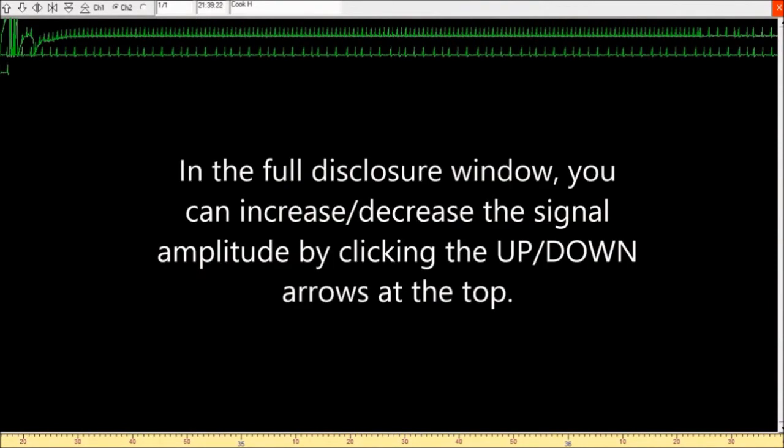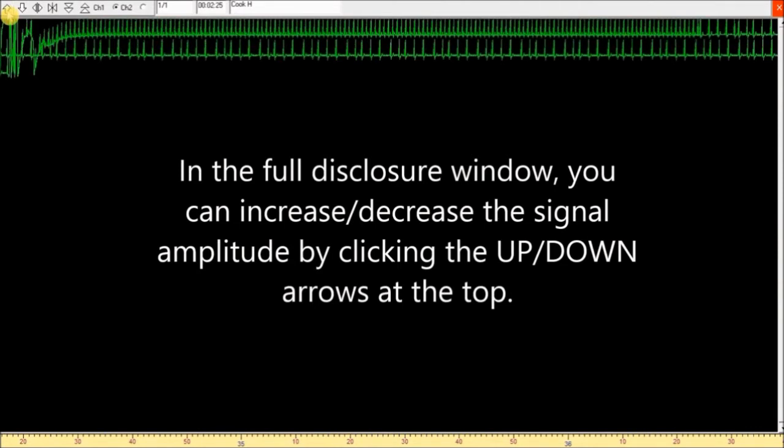In the full disclosure window, you can increase or decrease the signal amplitude by clicking the up-down arrows at the top.